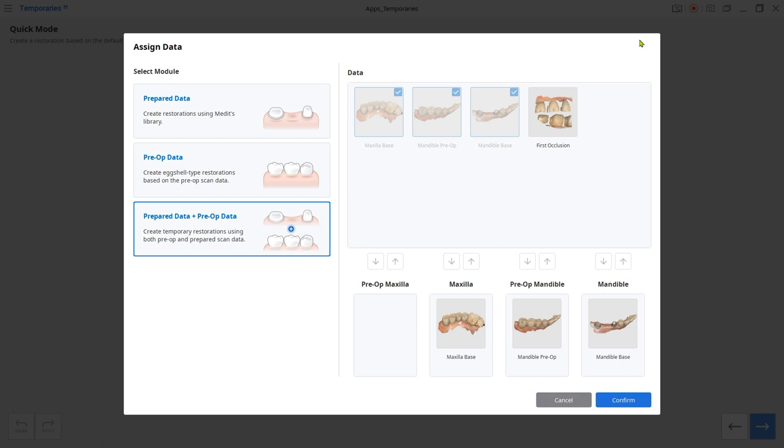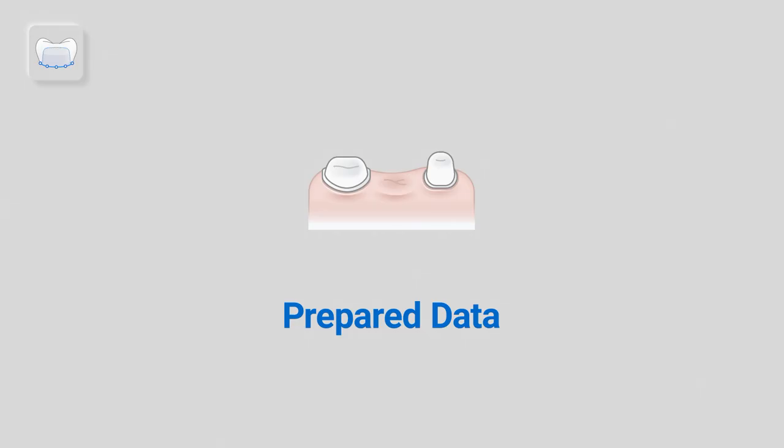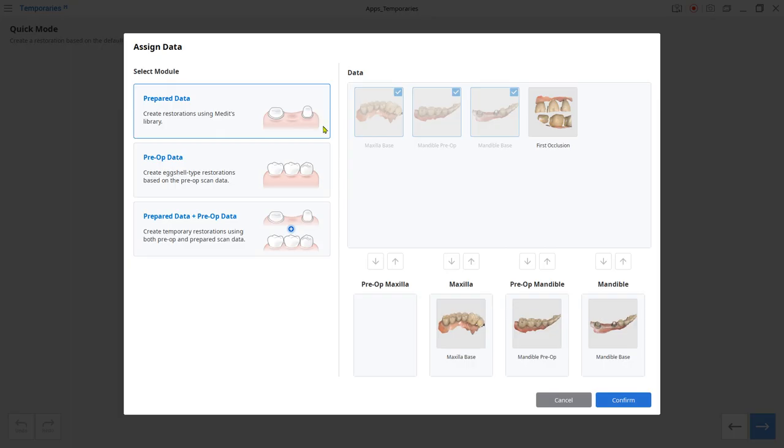Now, select the module from the left and the system will automatically assign your data. Choose prepared data module for margin drawing and use the library to create an anatomic temporary crown over it.